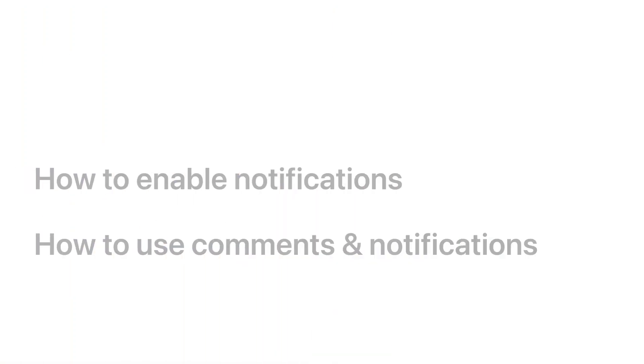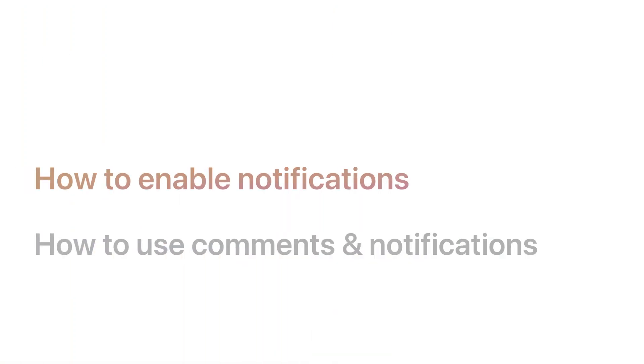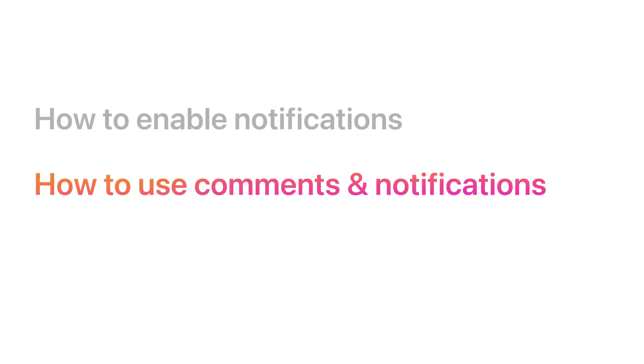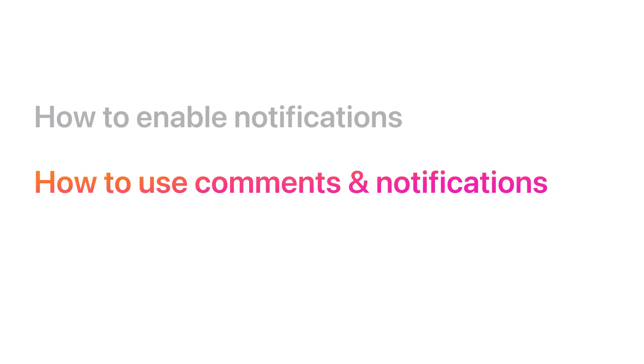In this video, we will cover how to enable notifications and how to use comments and notifications.